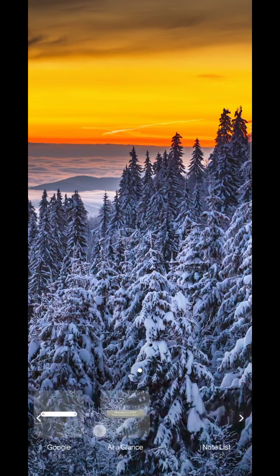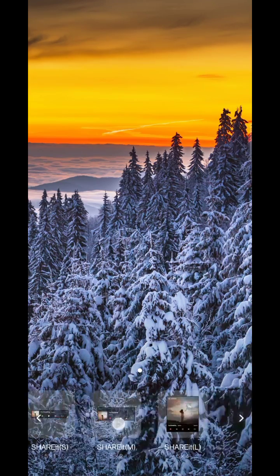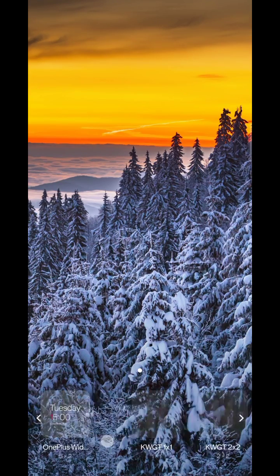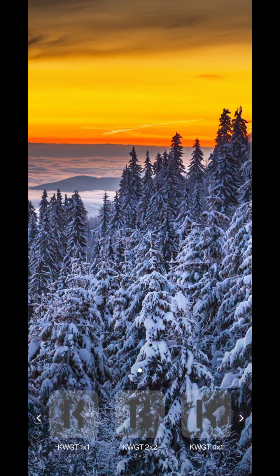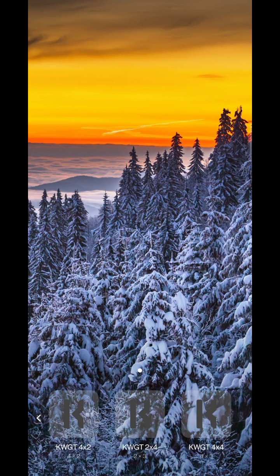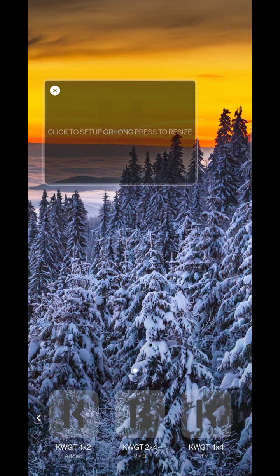I've already published a video on a 2 by 2 widget. You can go to my YouTube channel and watch that video. In the video's description, you can find the widgets download link.